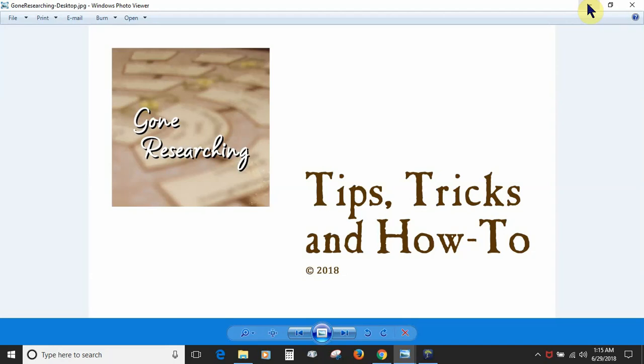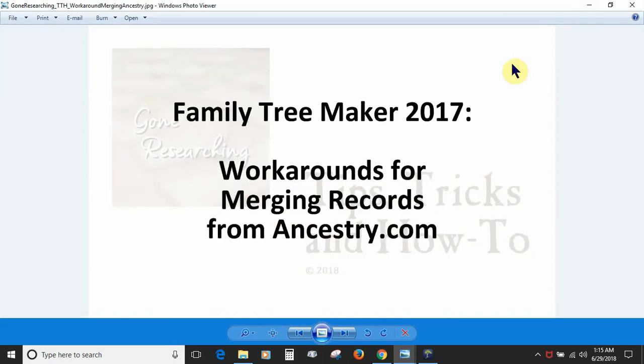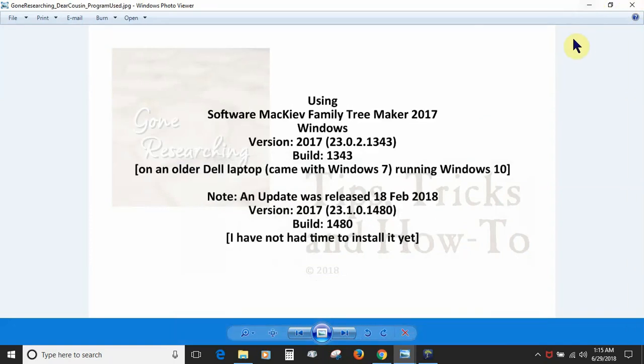Hi everyone, I've decided to try creating some genealogy related instruction videos which I'm calling Tips, Tricks and How-To. Our topic today is Family Tree Maker 2017 workarounds for merging records from Ancestry.com. I'm using software MacKiev Family Tree Maker 2017 Windows version.